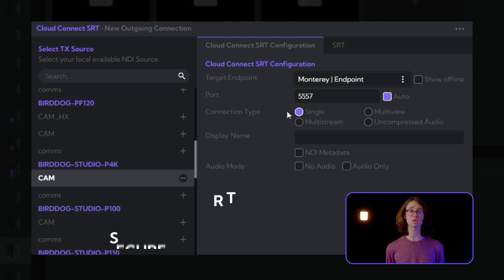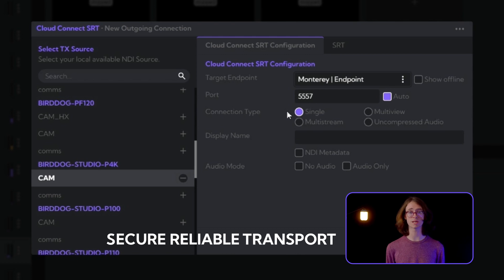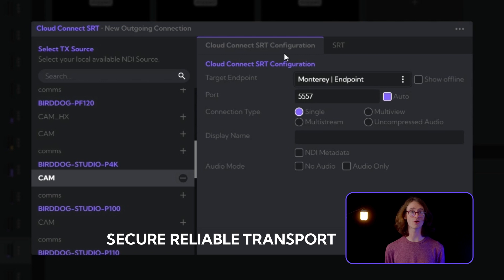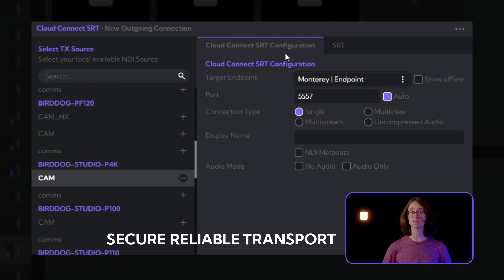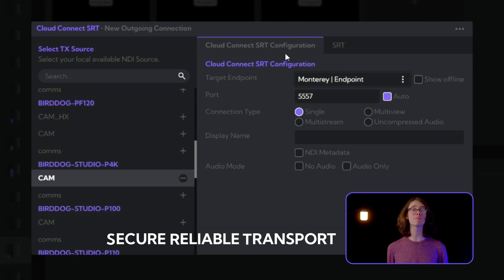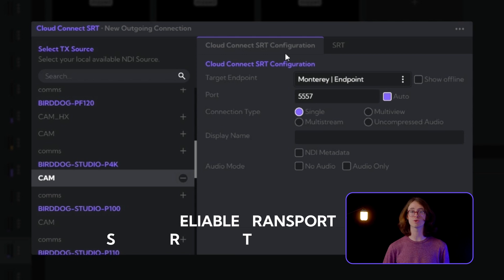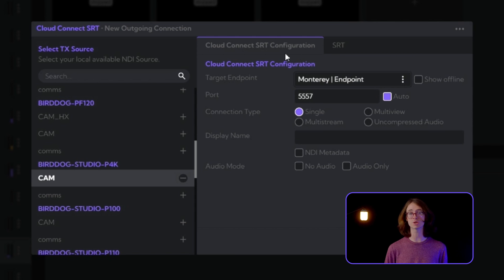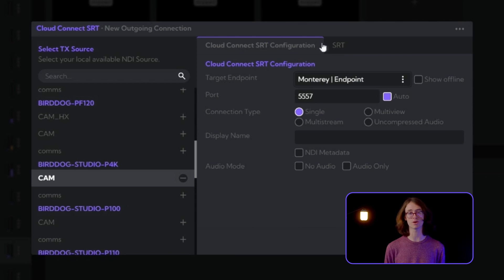SRT stands for Secure Reliable Transport. We utilize SRT within BirdDog Cloud to stream between our locations, enabling the effortless and impactful remote production collaboration required in today's video production.